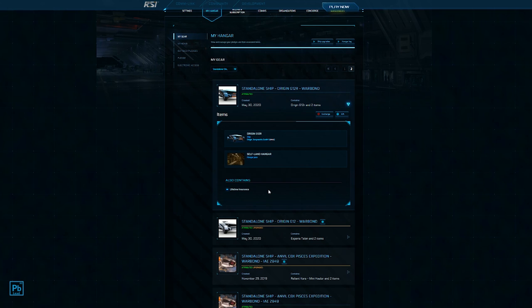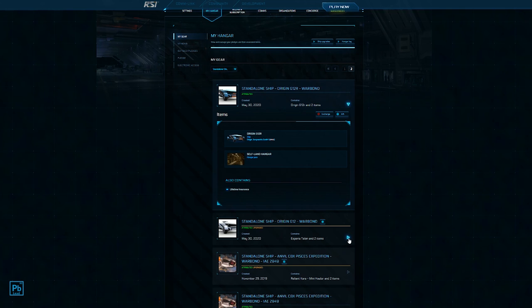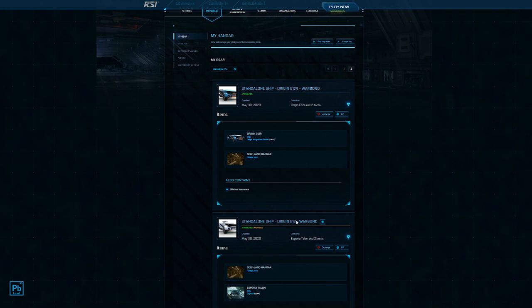Now personally, I don't like to buy ground vehicles like the bikes or buggies like this one with real world cash. They're cheap in-game, no reason not to buy them in-game. However, the reason that I own this and multiple other ships is because I was able to get them with lifetime insurance. This is what we refer to as an LTI token, meaning that I can take this G12R and turn it into something else.